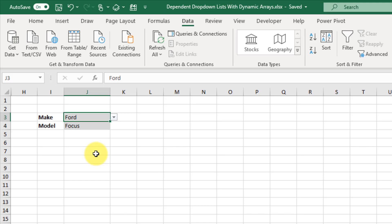Hey everyone, it's John here and in this video we're going to take a look at how we can create dependent drop-down lists using the new dynamic array functions in Excel. Before we get started, make sure you hit the thumbs up button and subscribe to the channel for future Excel videos like this one. Now let's get started.